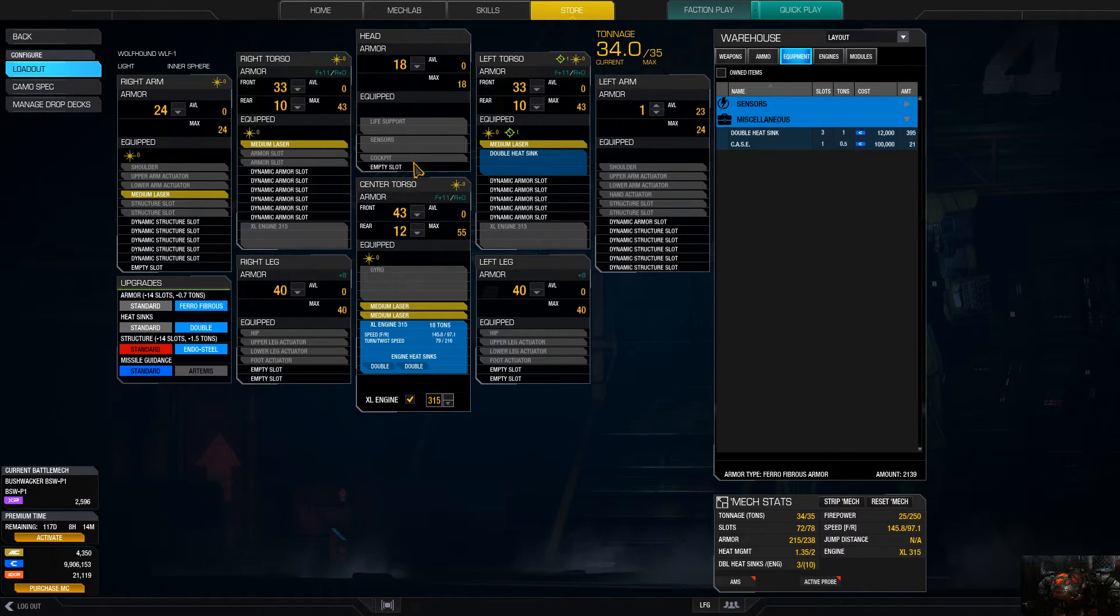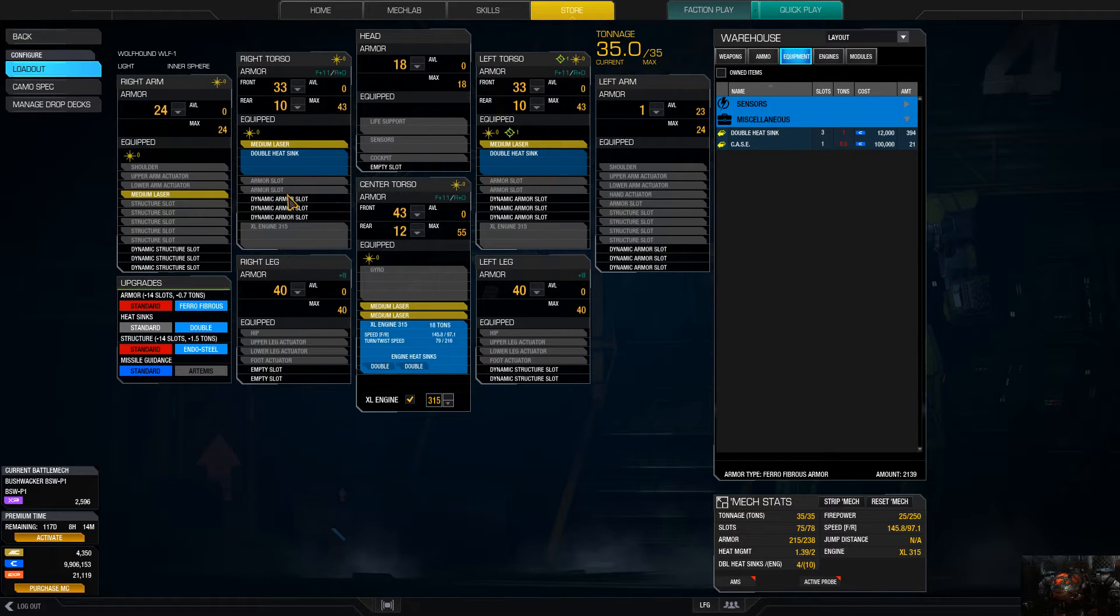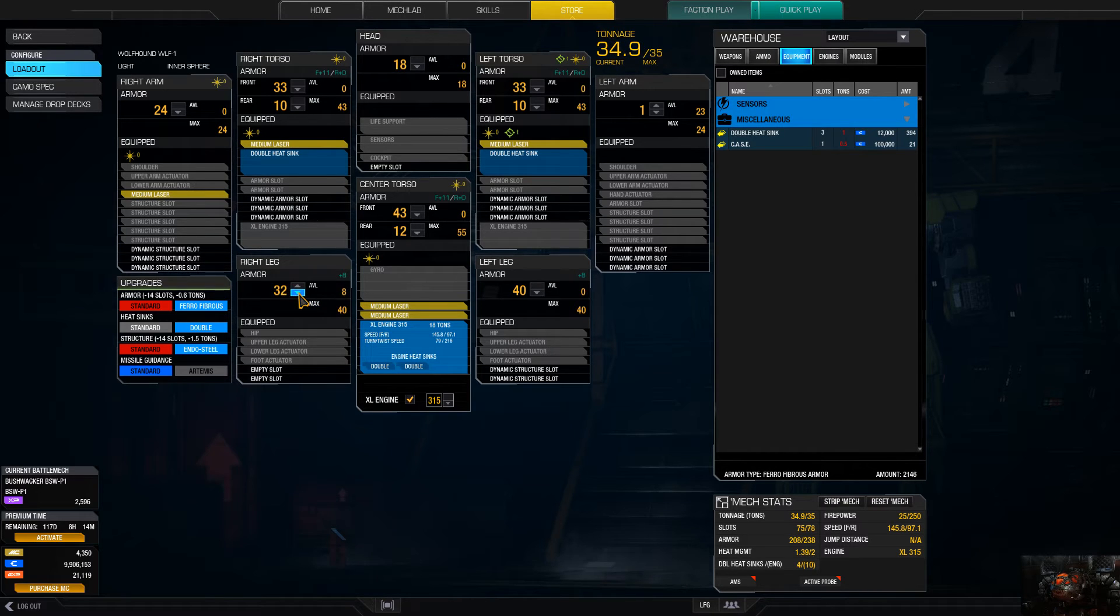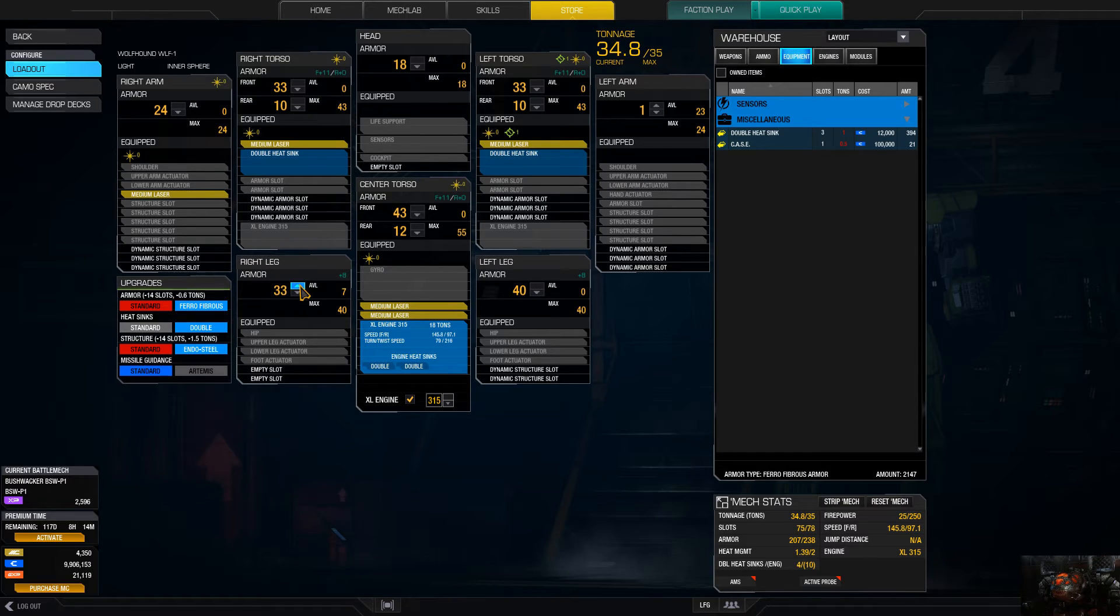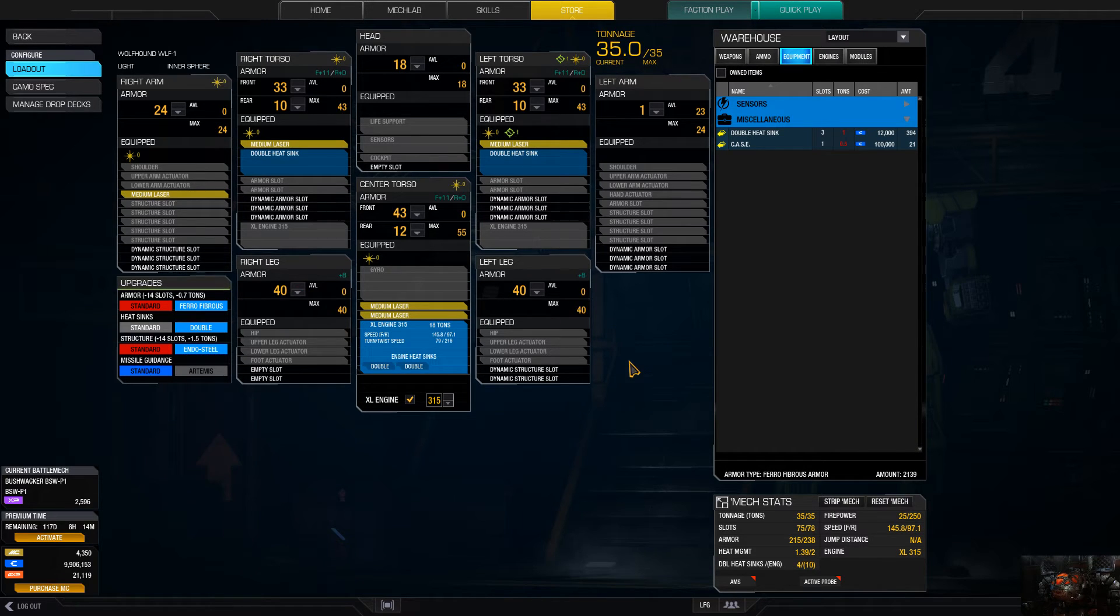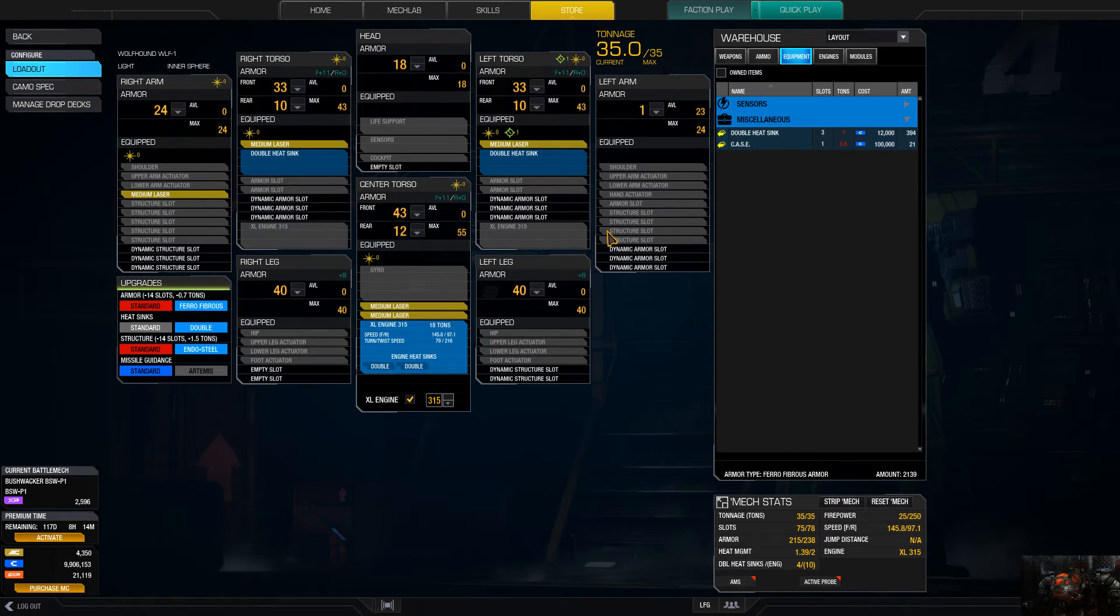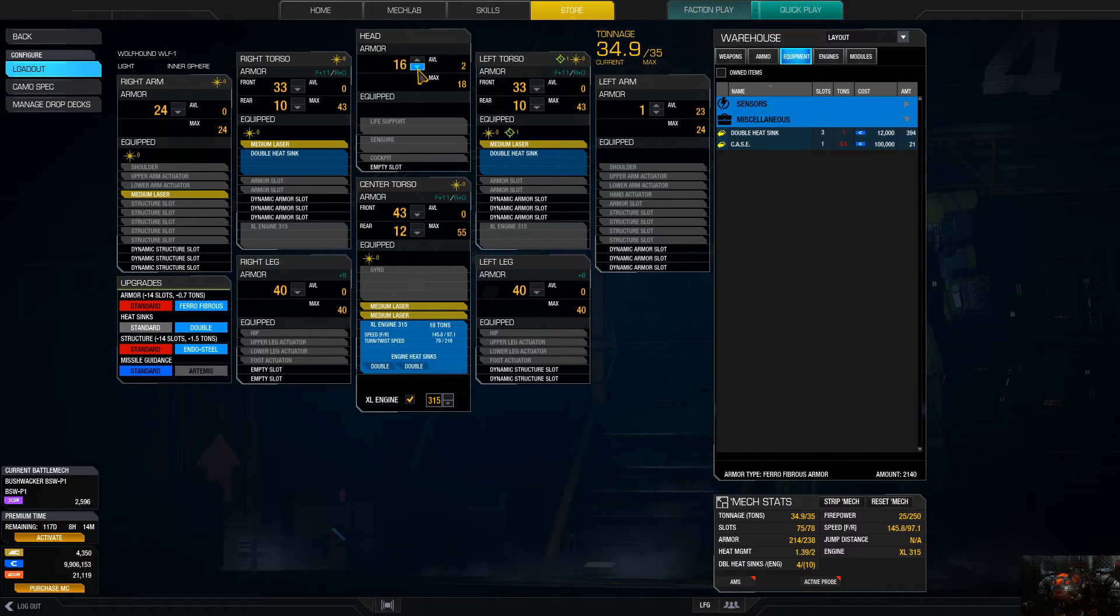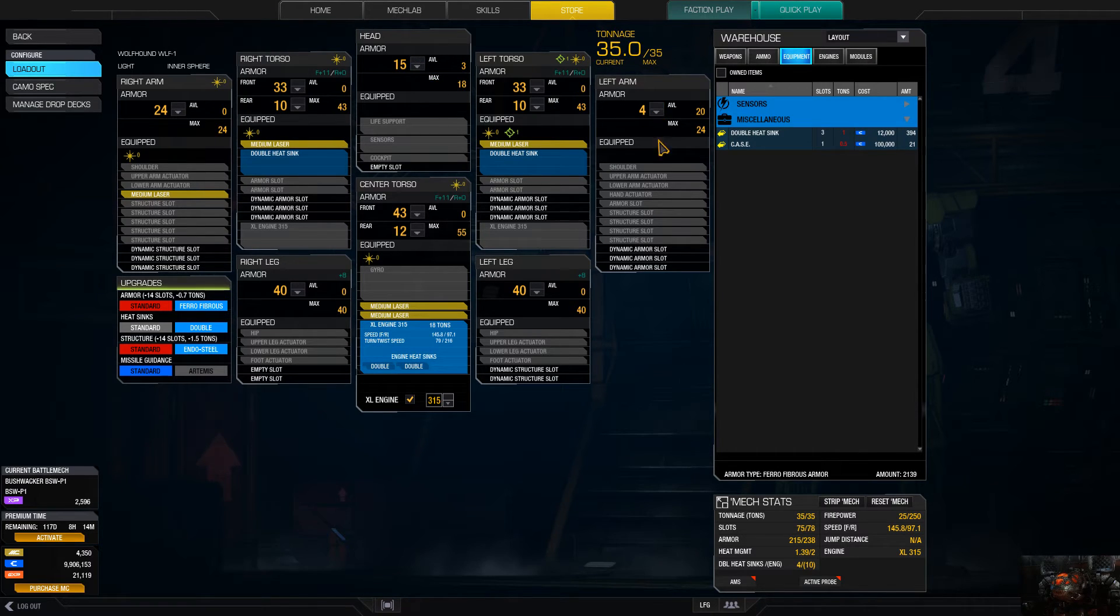That should give us that extra ton there. We're going to make sure this is 24. We're going to reduce the leg armor just a little bit. Actually, no, leave that at 40. I was going to do a quick change up of some of the armor, but we're good. The only thing I would do is drop the head armor down a little bit and throw a little bit of armor in the left arm.